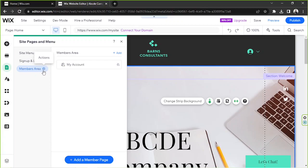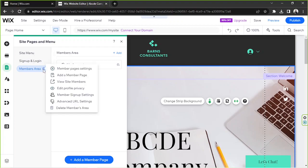We're going to click on that, and from the drop-down we'll see the option that says delete members area. If you want to delete the members area completely, click on this option.